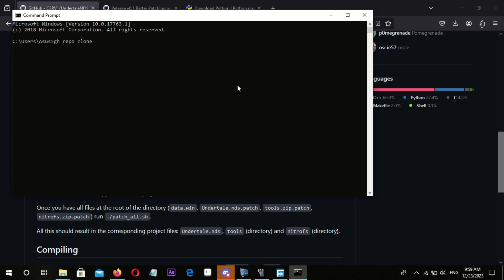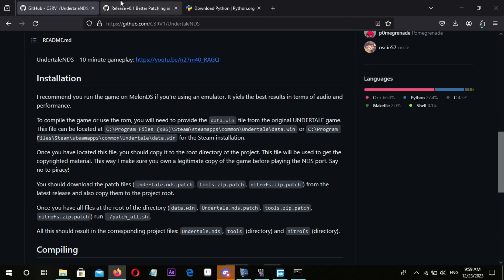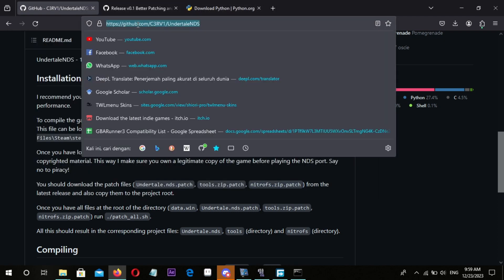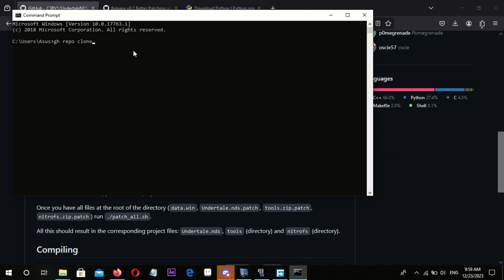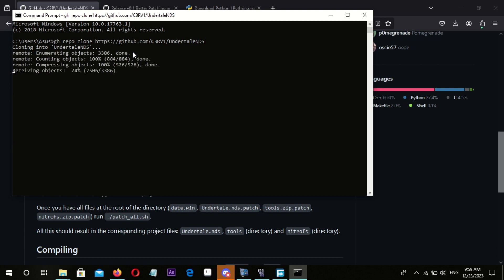In this step, you can download the source code on the GitHub page or clone the project using the GitHub CLI. In this video, I used the GitHub CLI clone method.